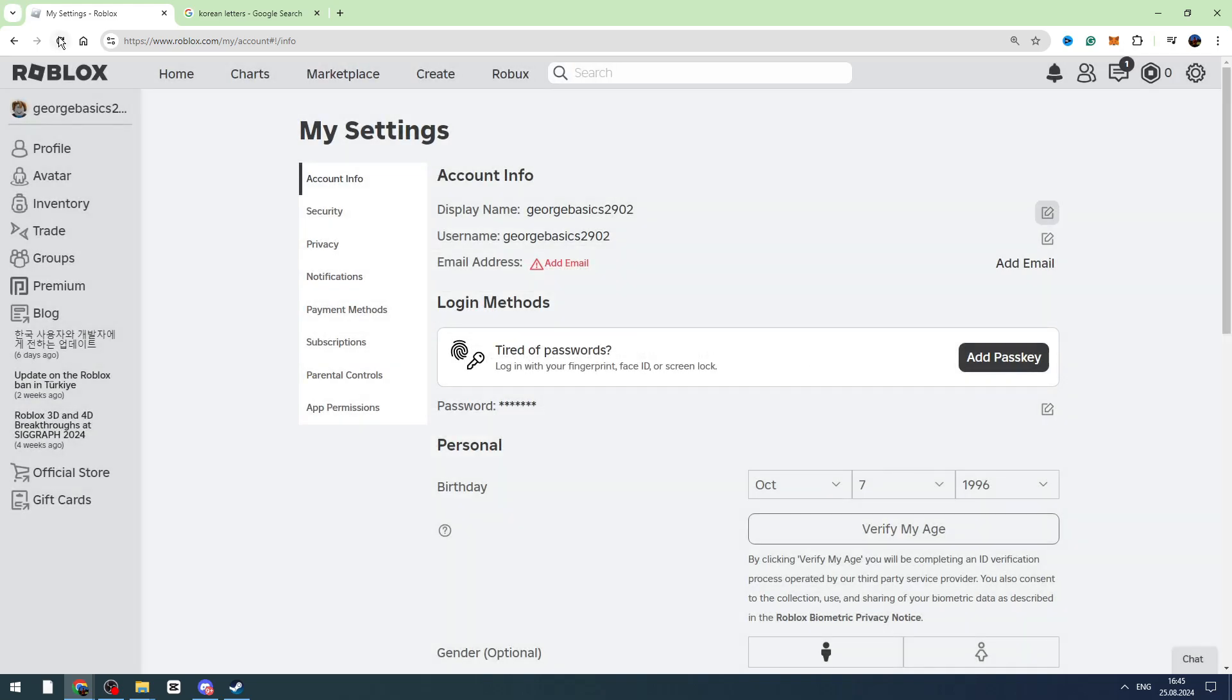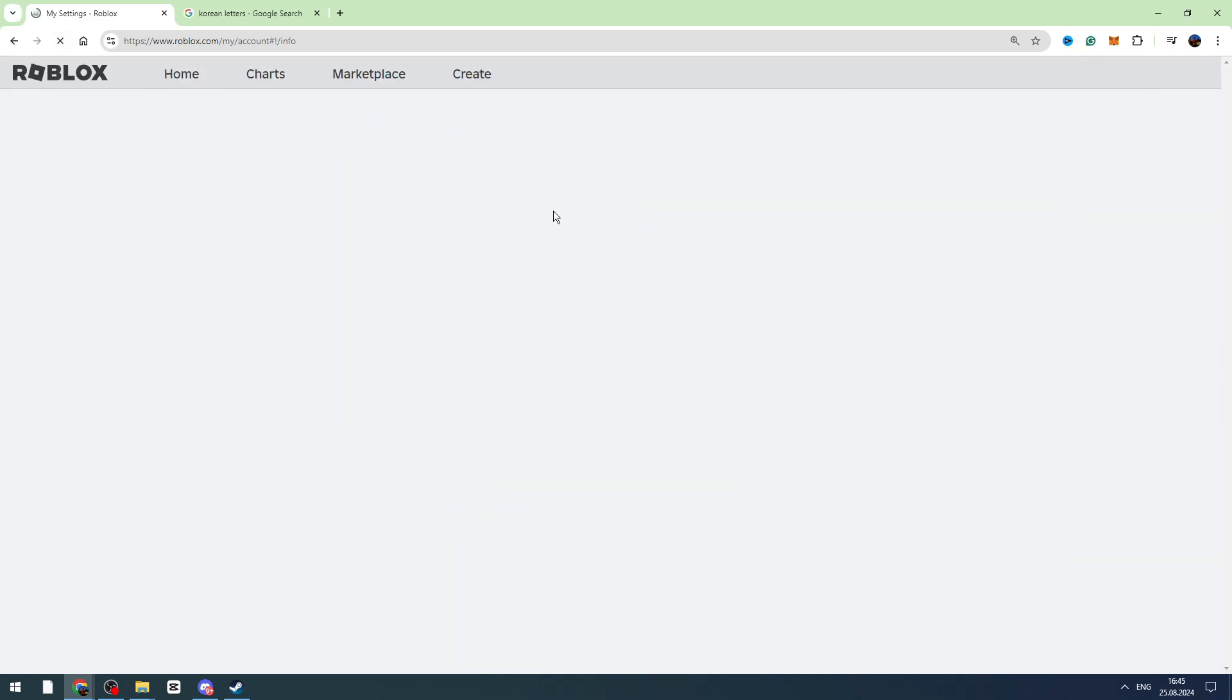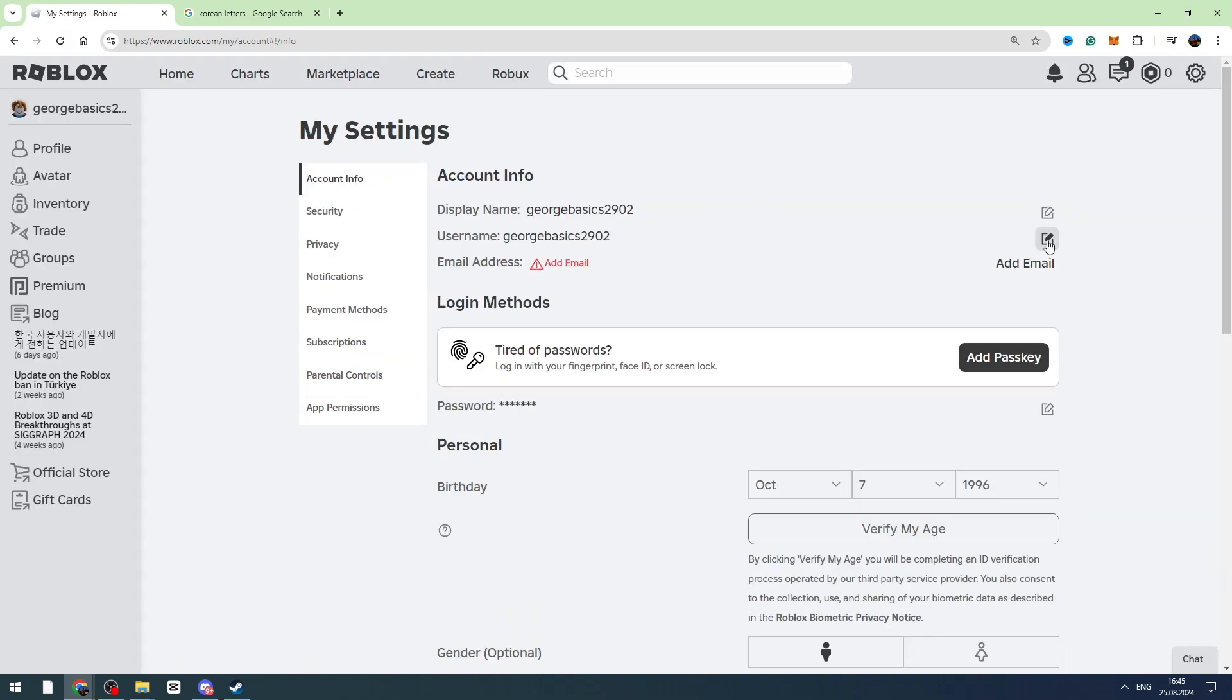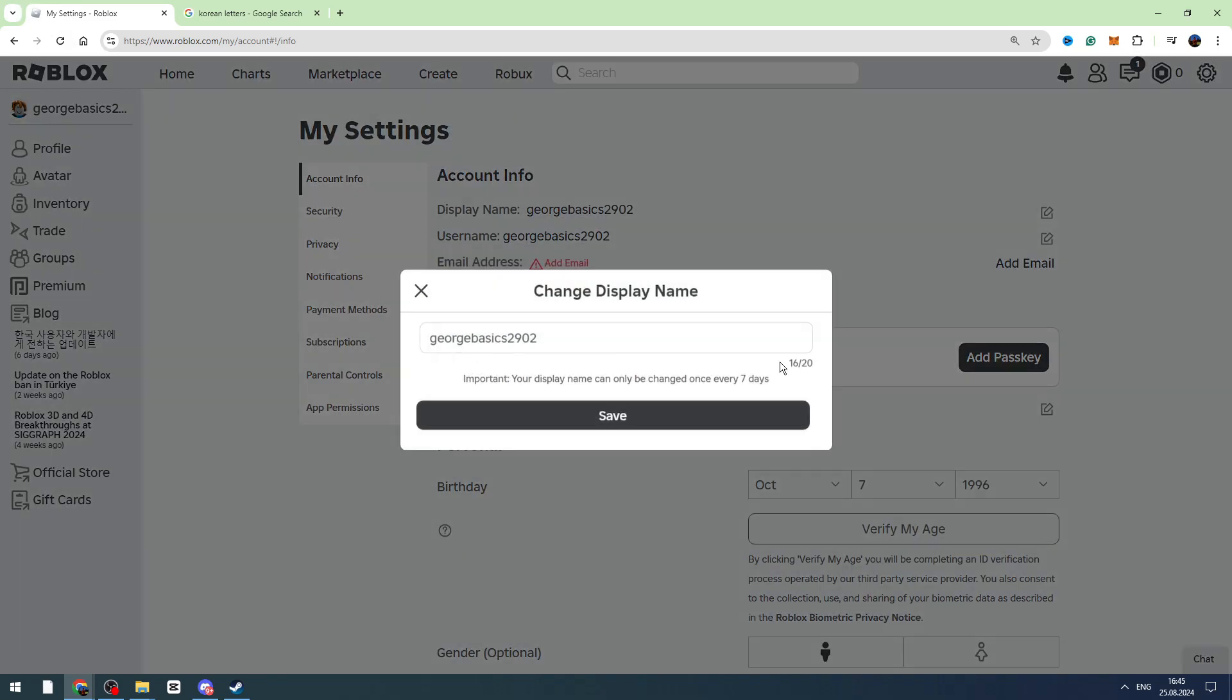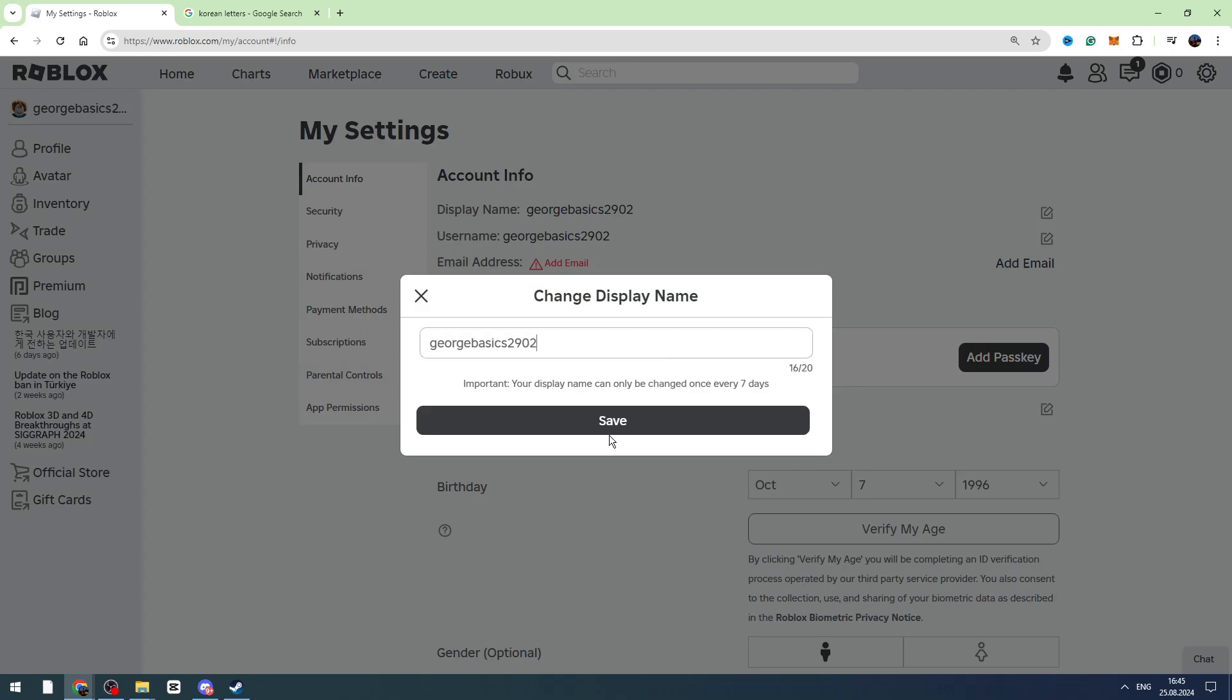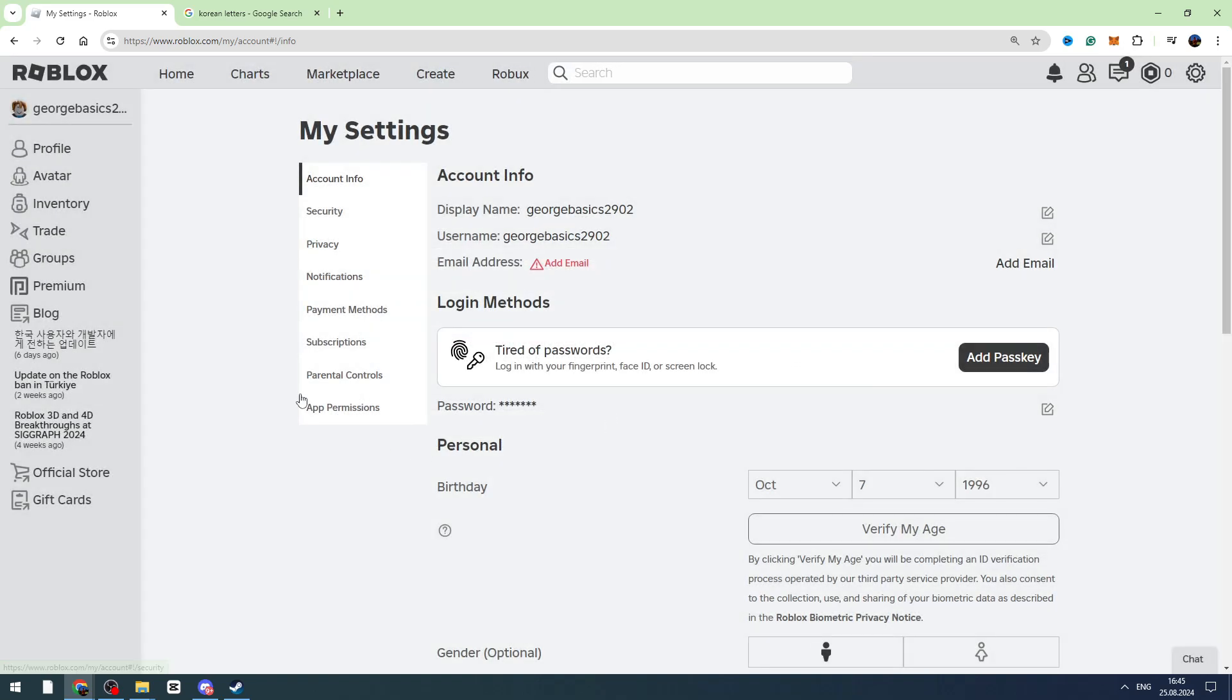You can also refresh this page and try again. So this is the method for how to add Korean letters in your display name. That's all I want to show you. If this video is helpful, don't forget to like and subscribe.